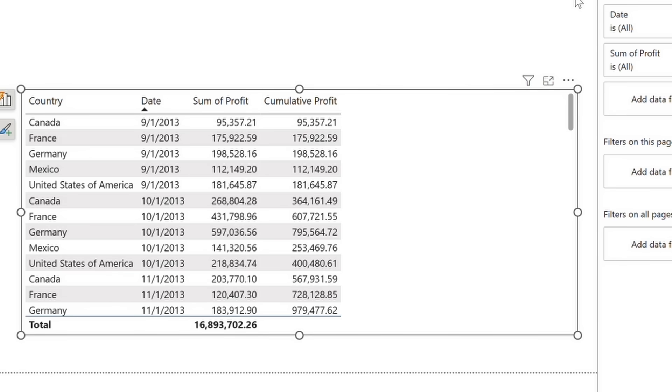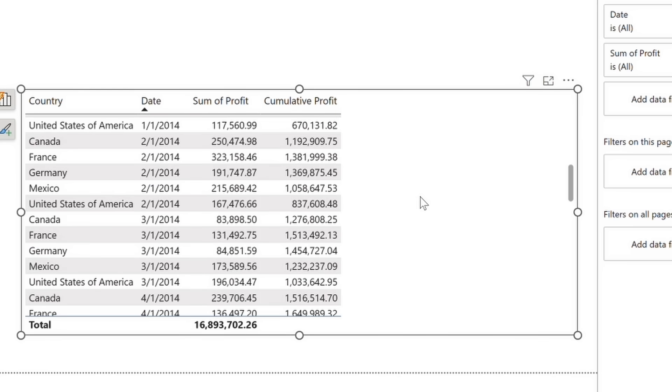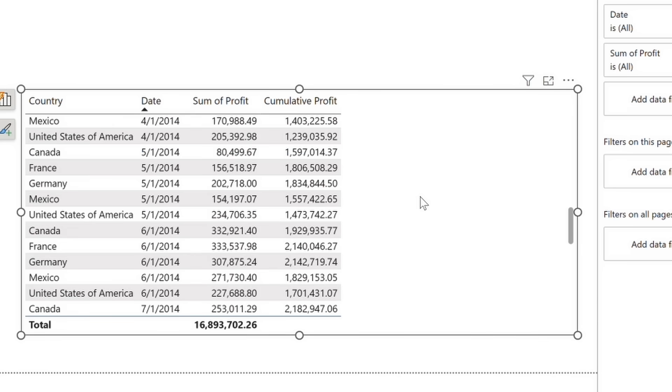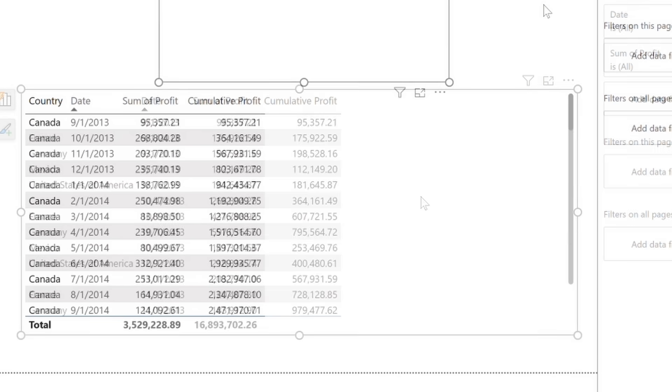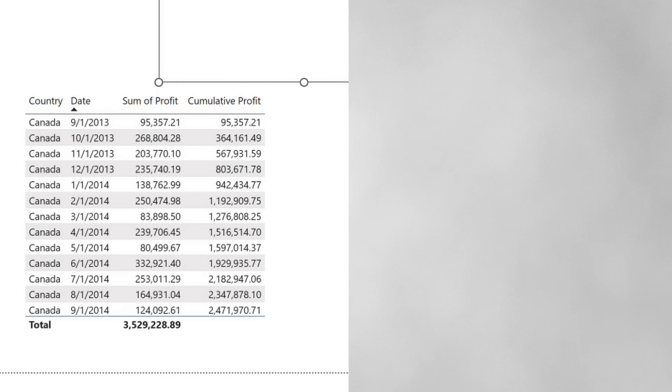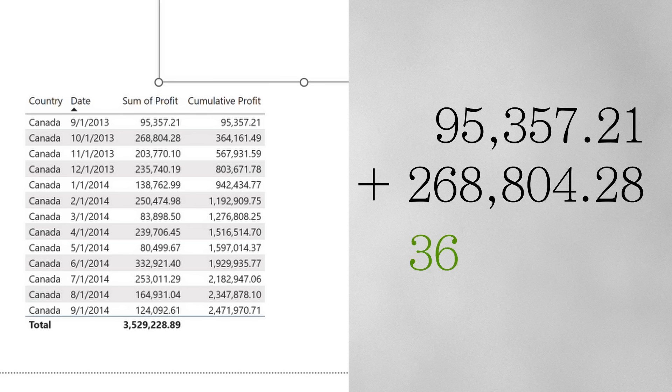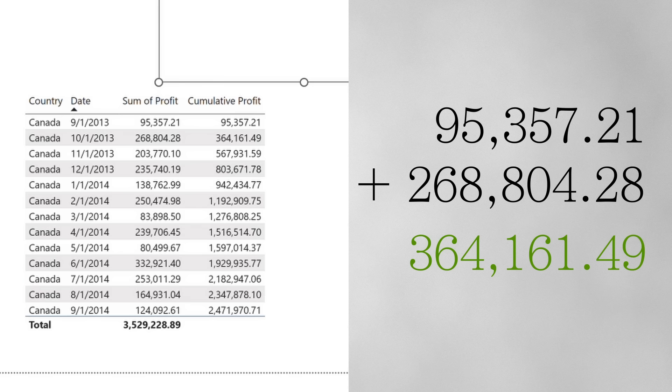However, as we move into the future, we can see the cumulative profit column continues to aggregate. To illustrate, we can look at Canada's profit figures for September and October. For September, we have 95,357.21. If we add that to October's value of 268,804.28, we get 364,161.49, which is the cumulative profit value we see for Canada in October.